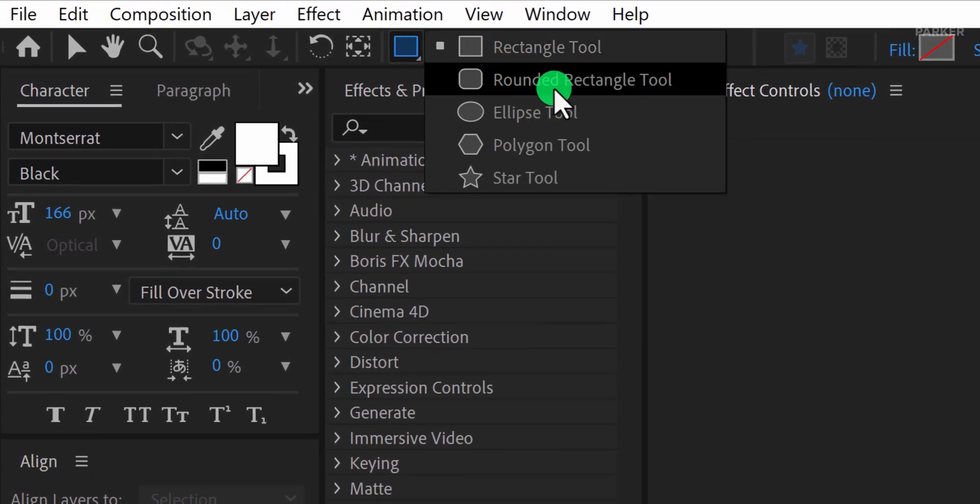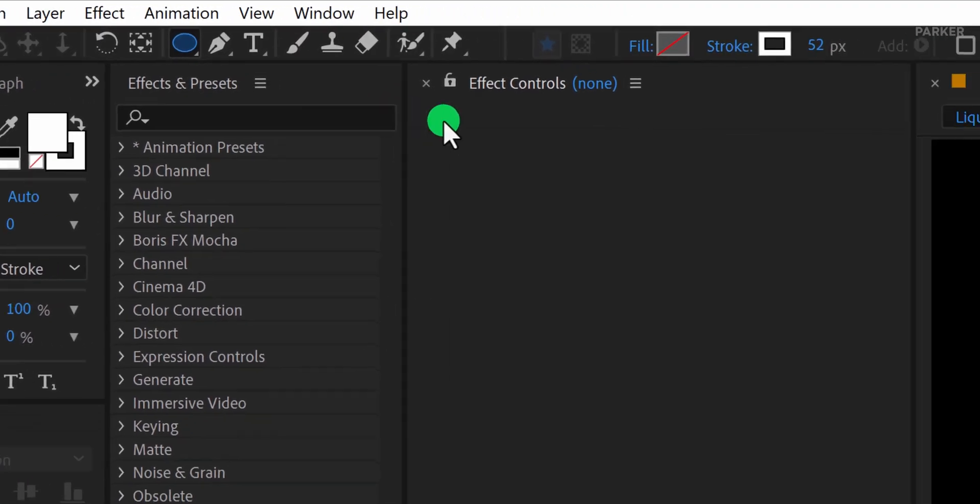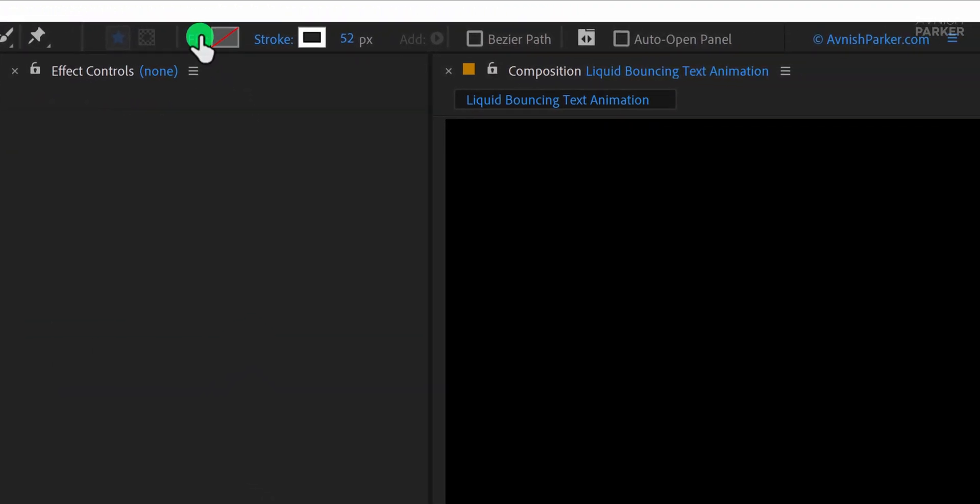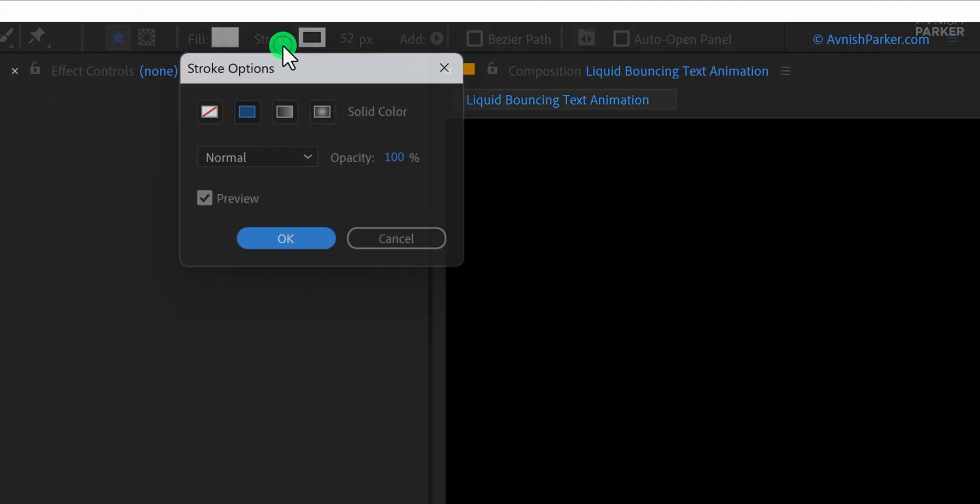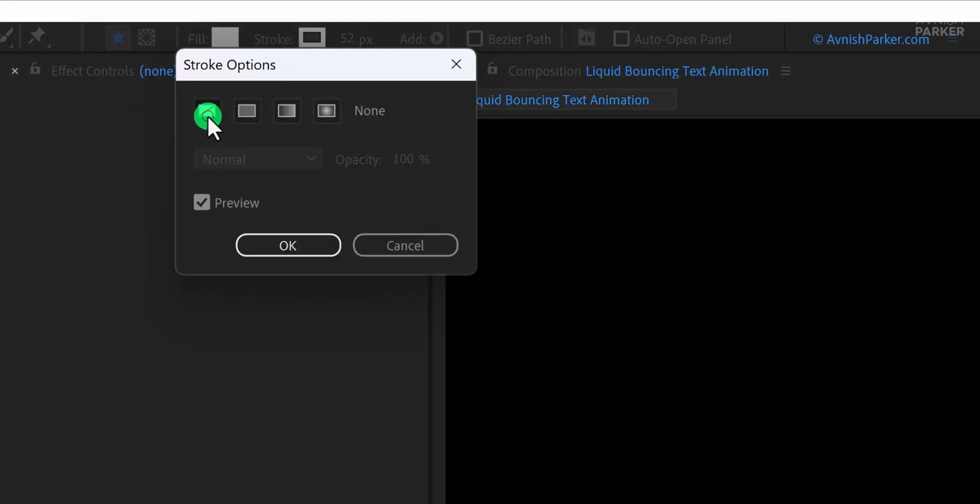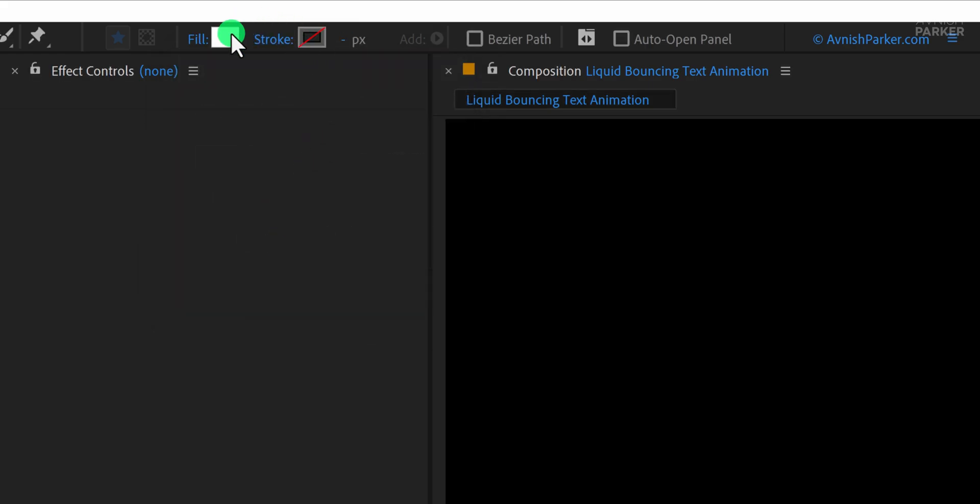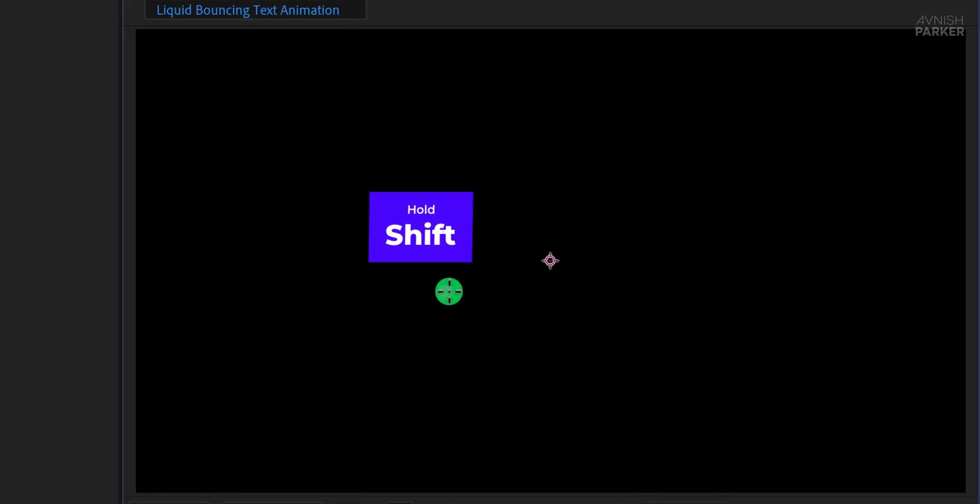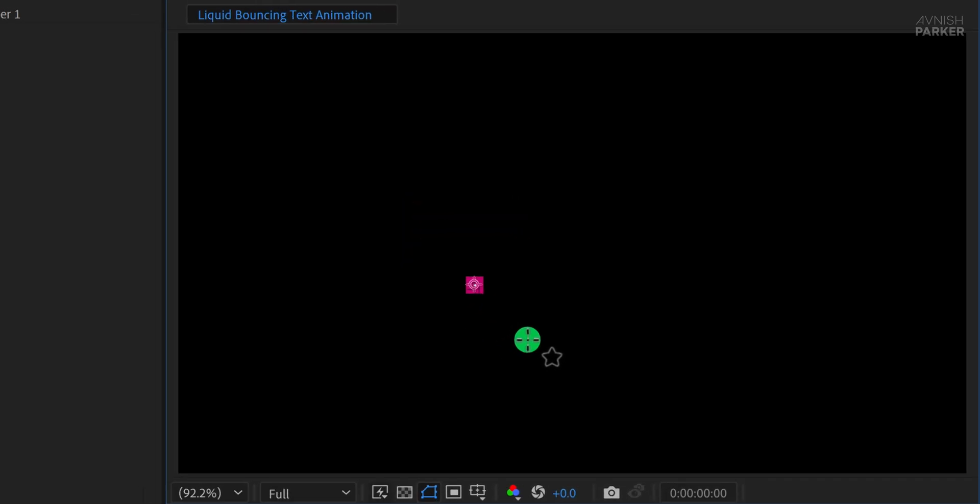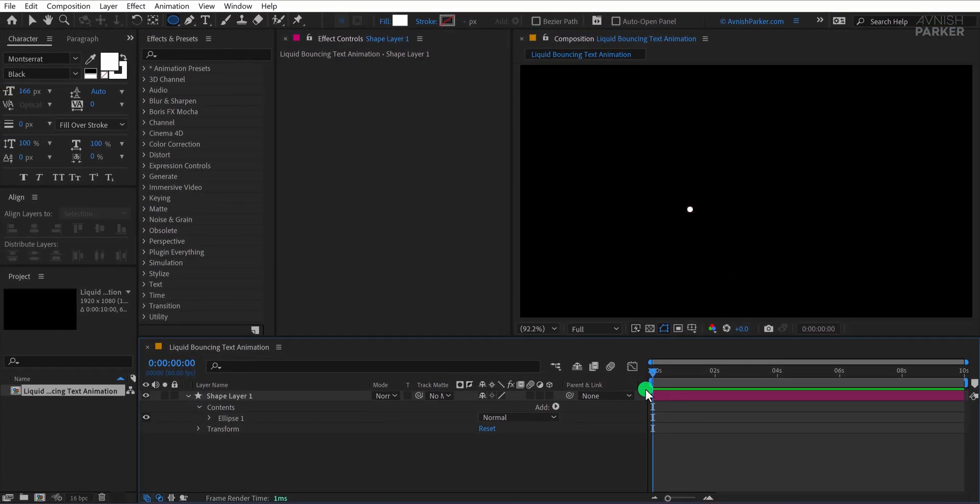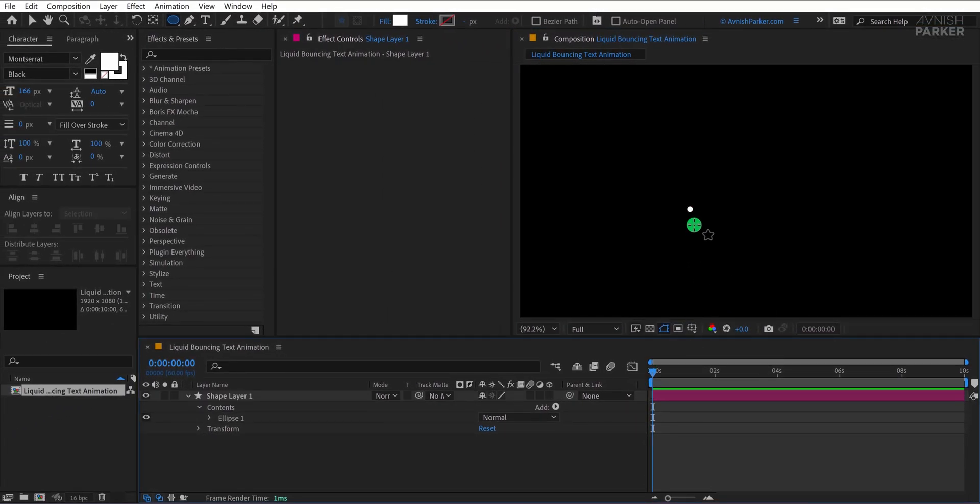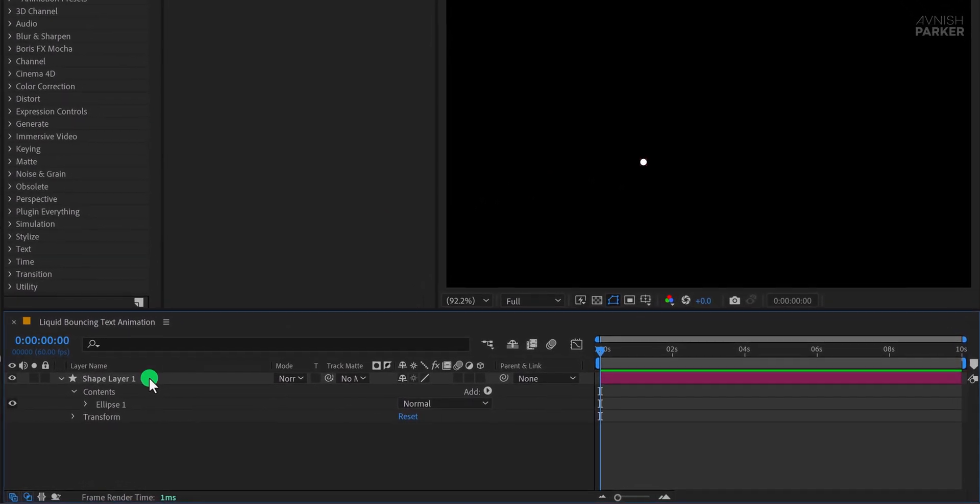Go to the toolbar and select the Ellipse tool. Before you draw, make sure your fill is set to a solid color and the stroke is disabled or set to none. For this tutorial, I'm using a white fill. Now while holding the Shift key on your keyboard, draw a small circle. Holding Shift ensures the circle maintains equal width and height. This shape will act as the main bouncing element in our animation.